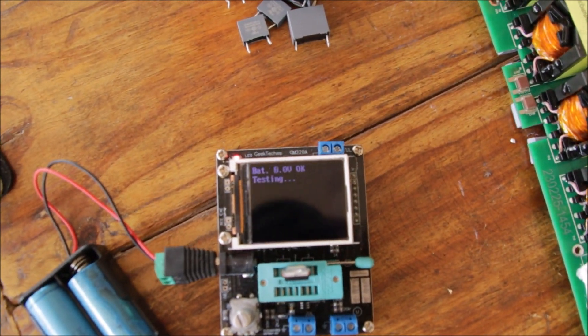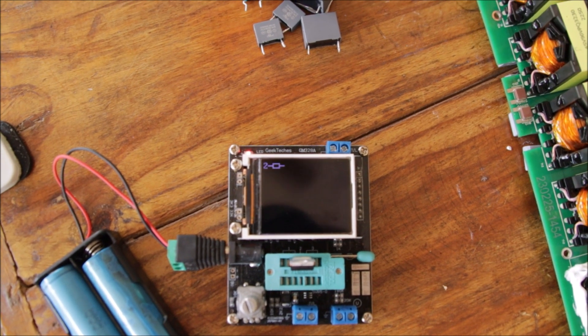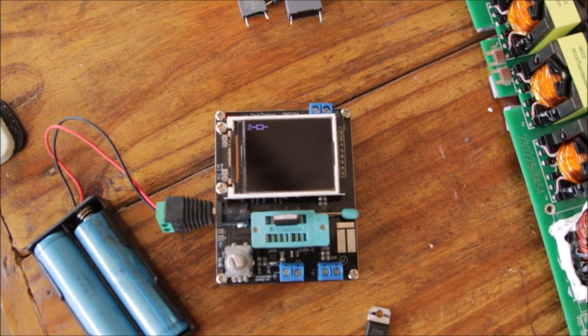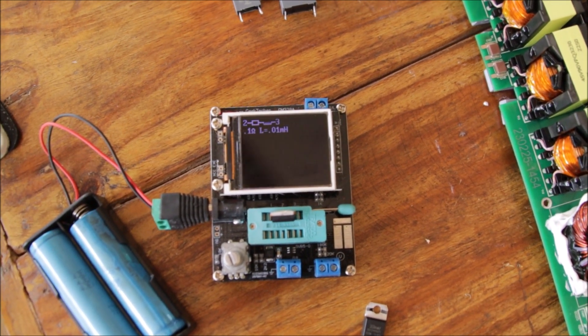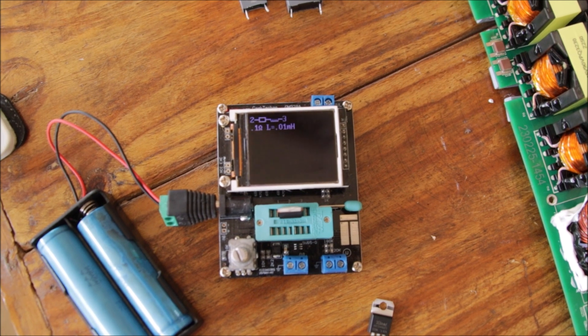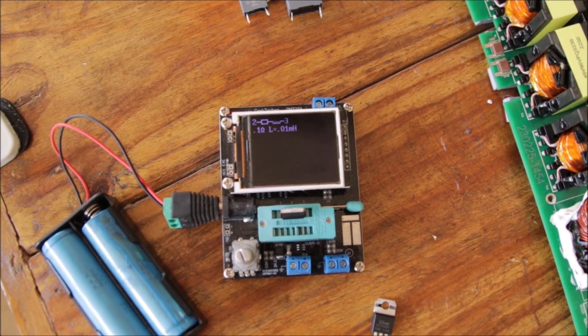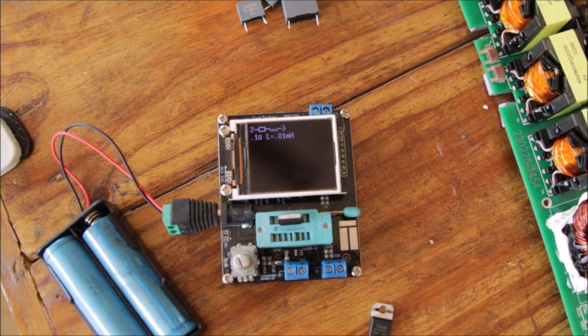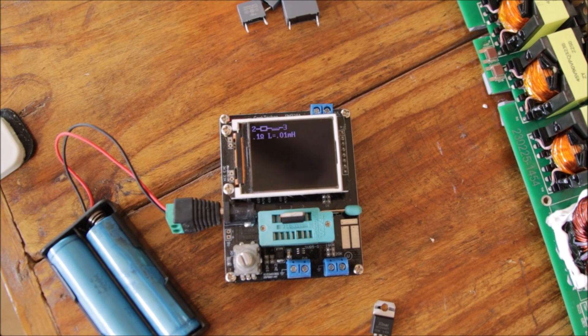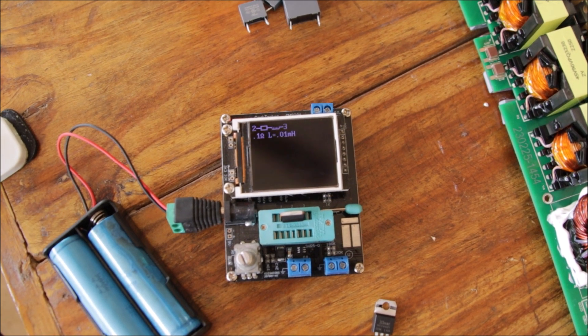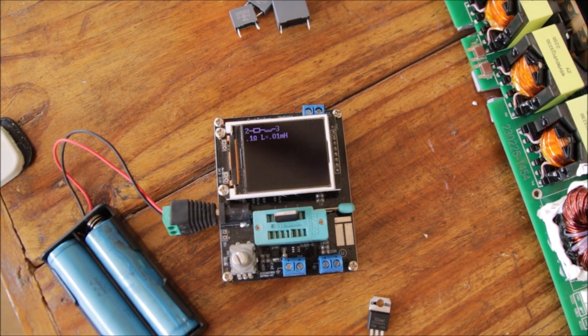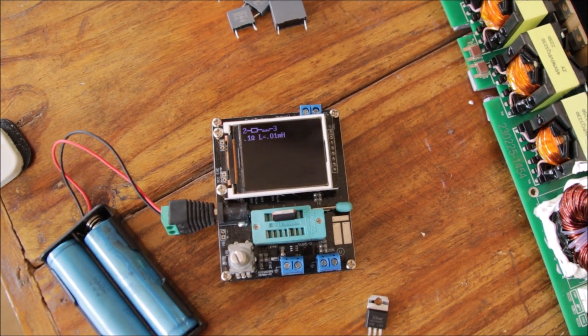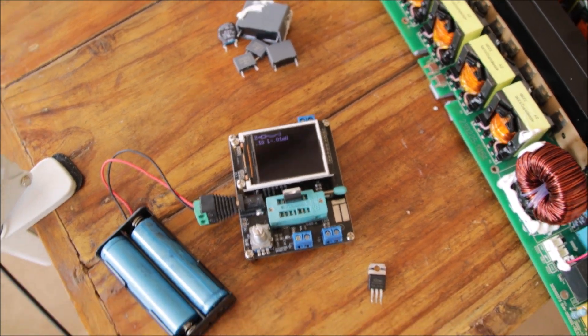MOSFET number two is showing a resistor and then inductor in series, zero point one ohm and zero point one milli Henry.